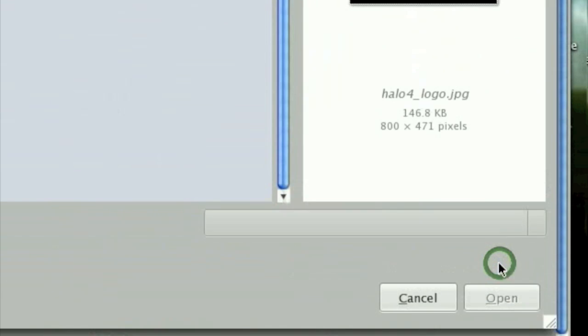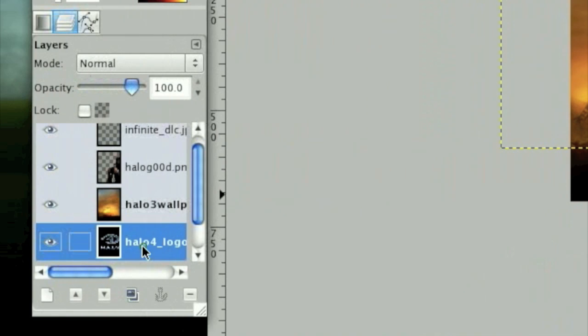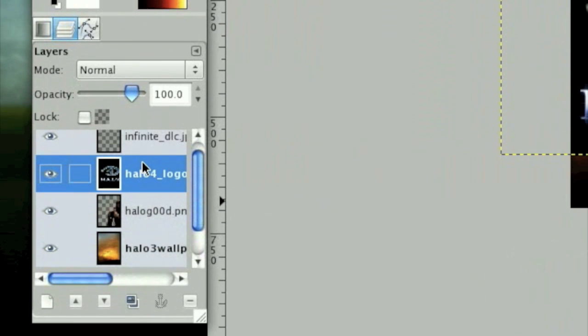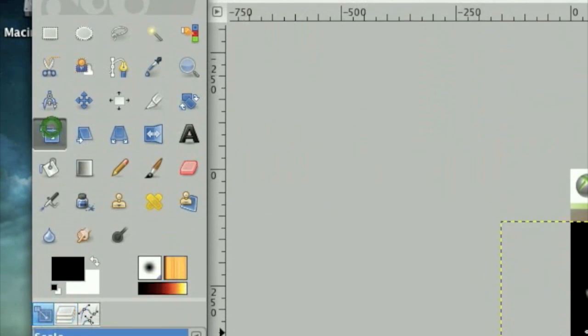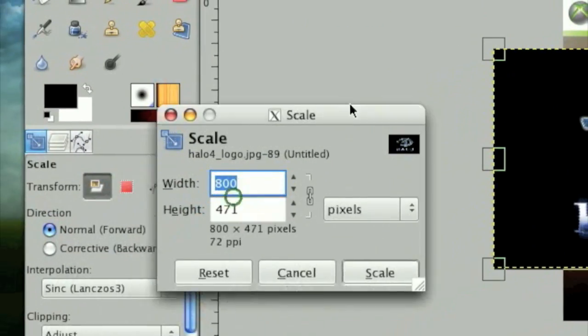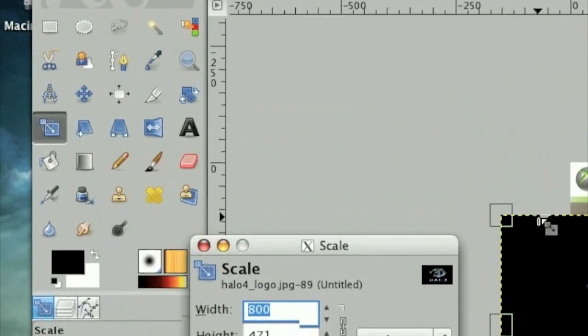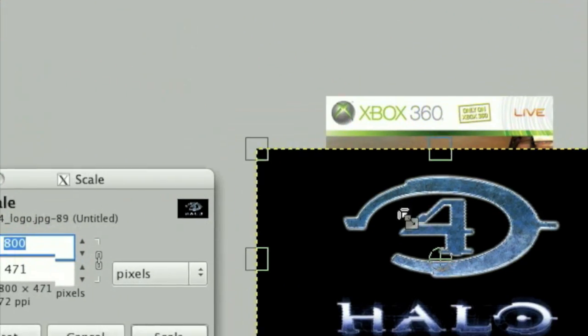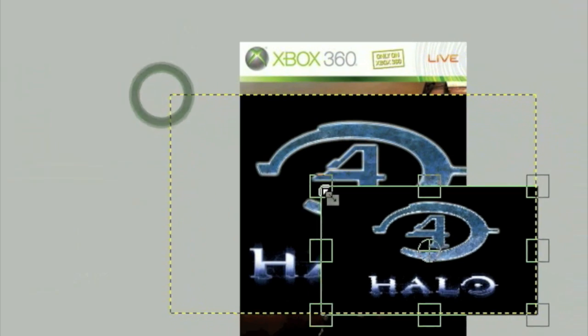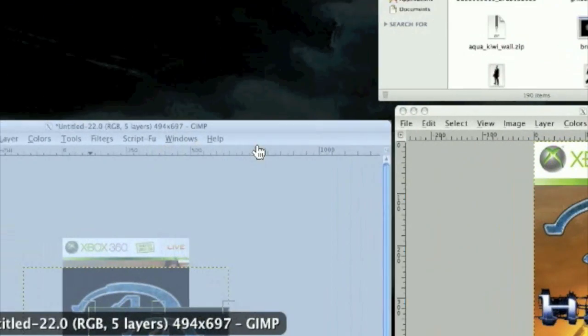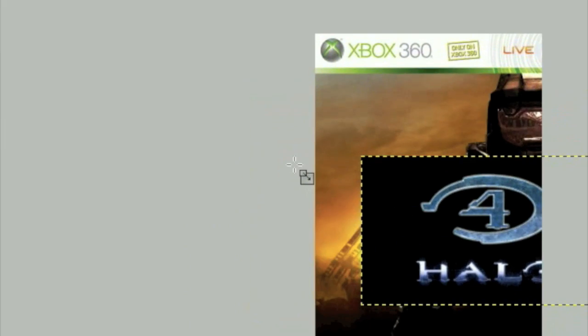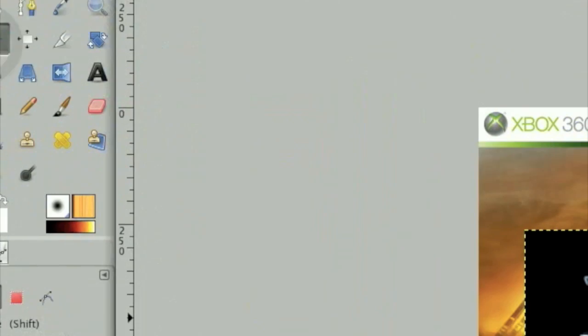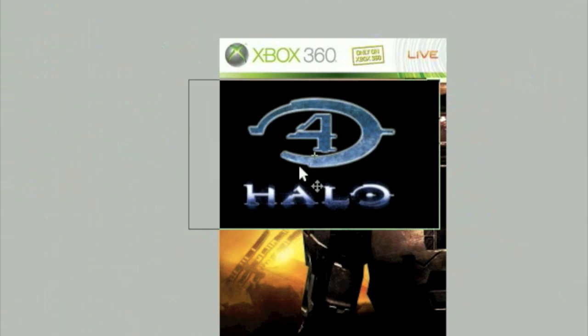So the first thing we need to do is scale this down a little bit because it's a bit big. Click on the Scale tool over here, click on that image, and then just drag it down about like this and press Enter when you're finished. Now grab the Move tool and move it about up here.